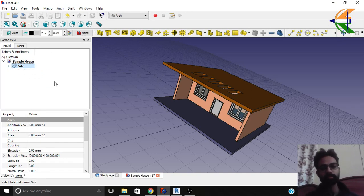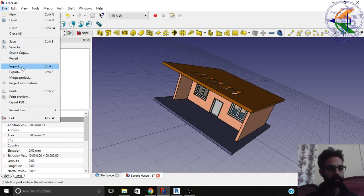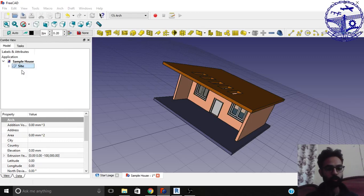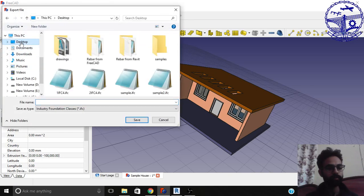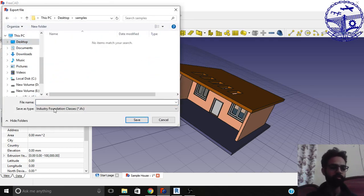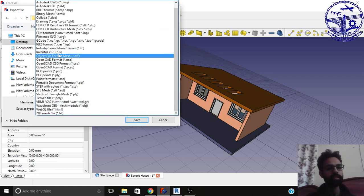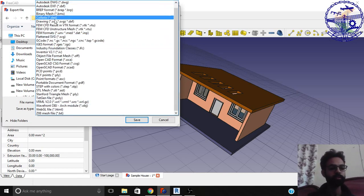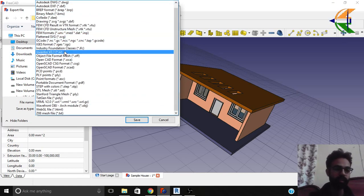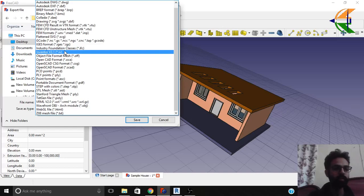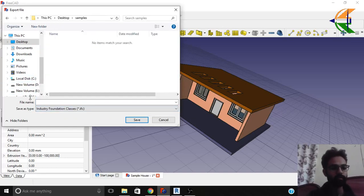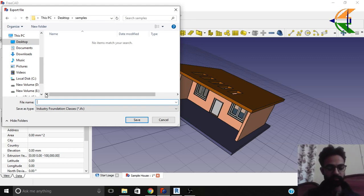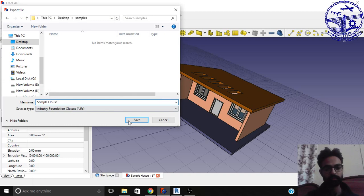So now to export in the IFC format simply click on the site. Go to the file option. Here you have export option here. Now let's go to the desktop and the sample folder. You can save it anywhere. Now in the save as type you can see there are several formats exported by the FreeCAD. But right now we enter save in the Industry Foundation Classes. So click on it. Let's name it as sample house and save it.